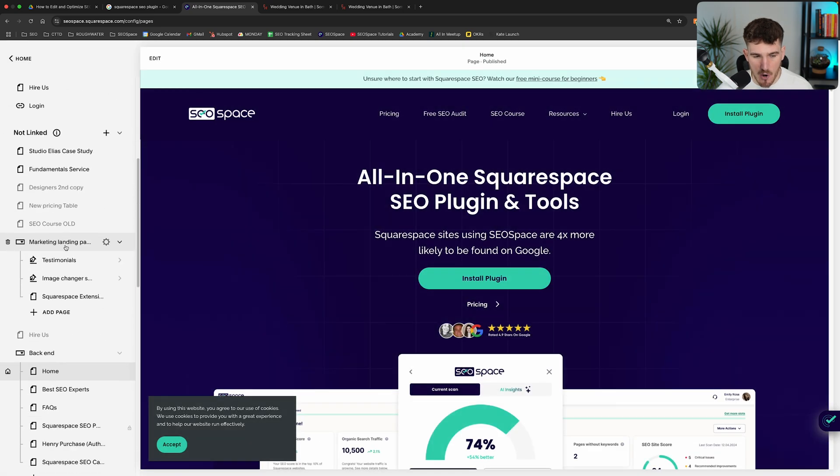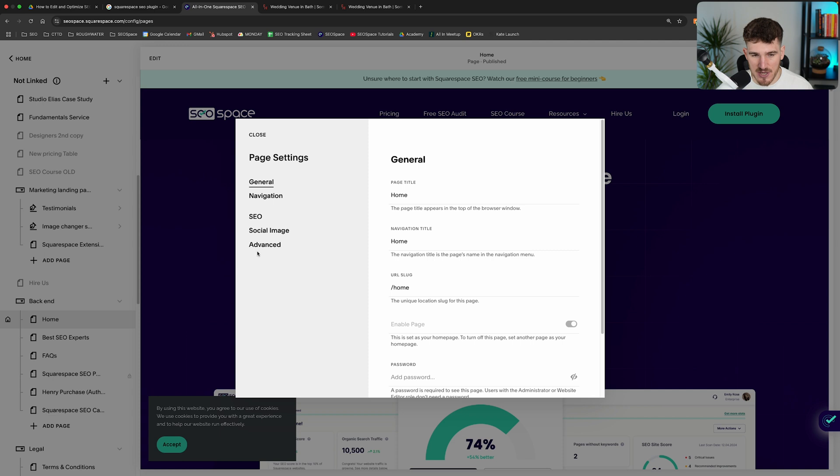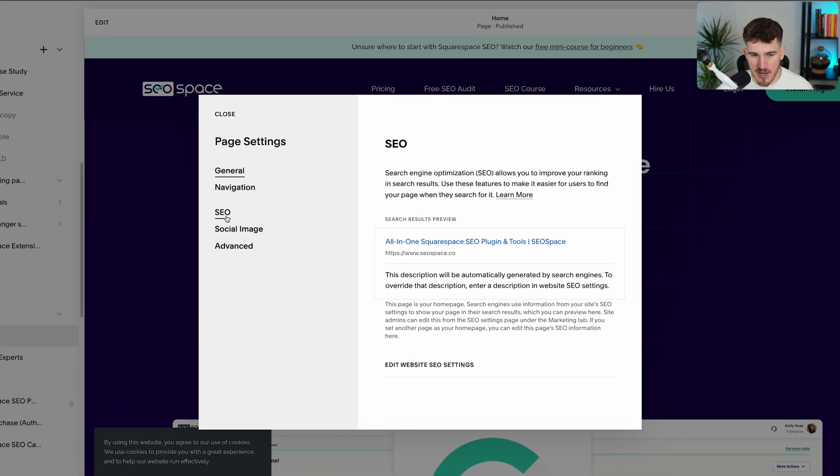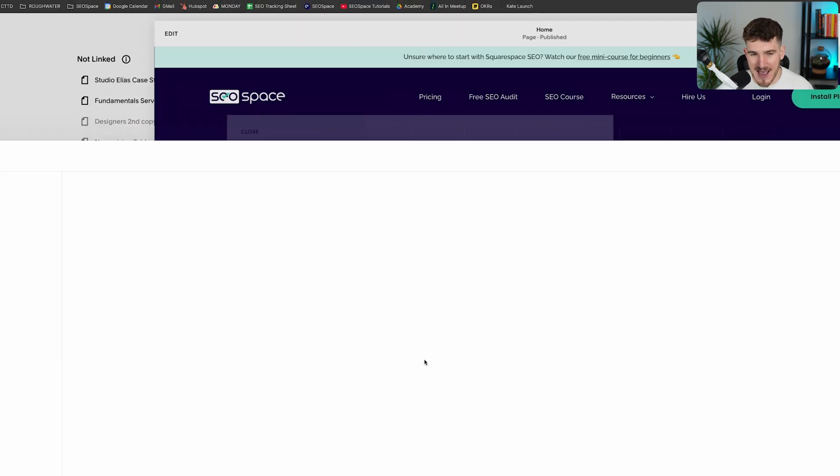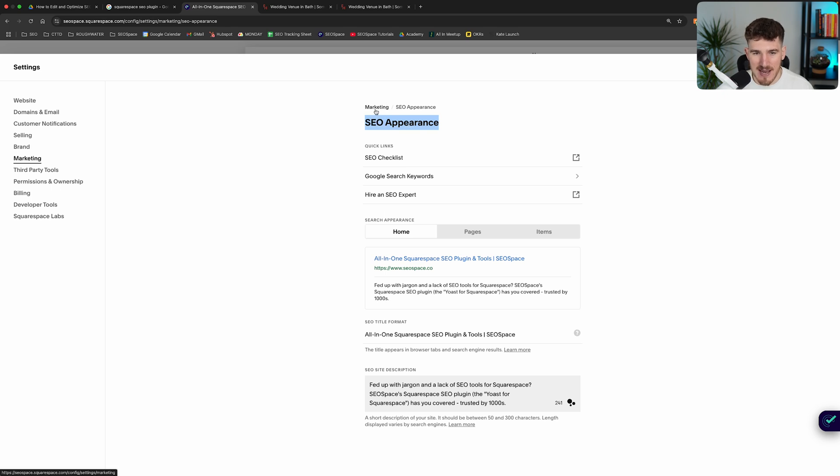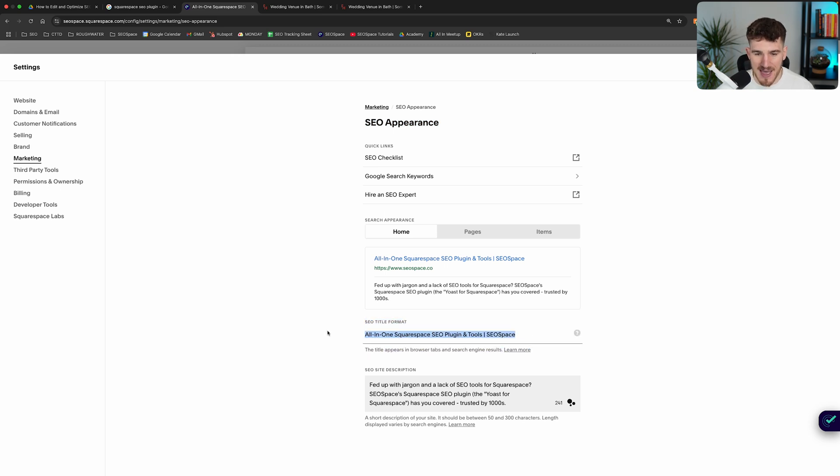Doing it on your homepage is a little bit different. If you want to edit the SEO title on your homepage, you want to go over to the settings, SEO. However, you'll see that there's this button here that says edit website SEO settings. That's going to take you over to your SEO appearance settings in the marketing settings on the Squarespace dashboard. And as you can see here, you've got your homepage's SEO title. So that's where you can edit it from there.